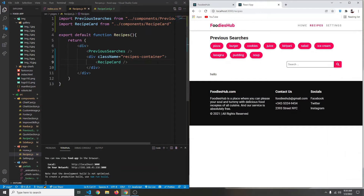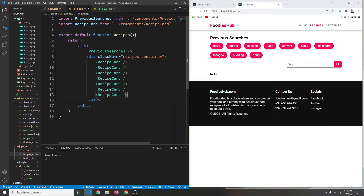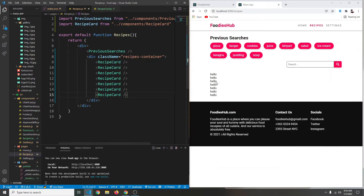Let's copy it a few more times — one, two, three, four, five, six for now. Save, and here they are. Let me copy the 'recipes-container' class — we're going to create a responsive grid where the number of cards changes depending on the screen size.